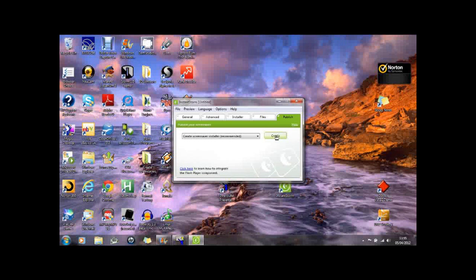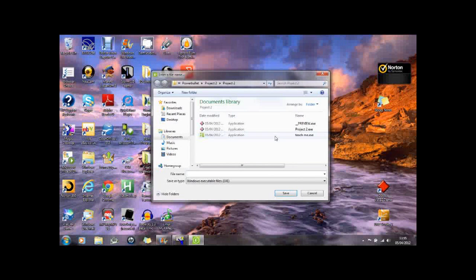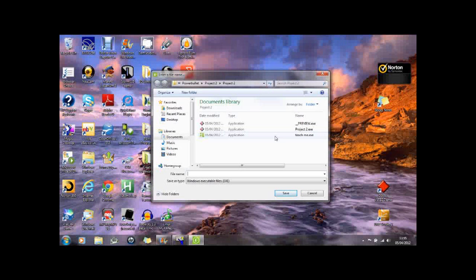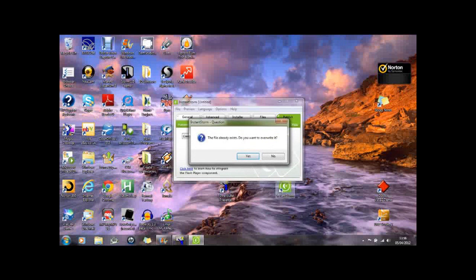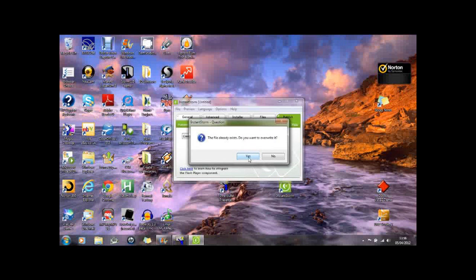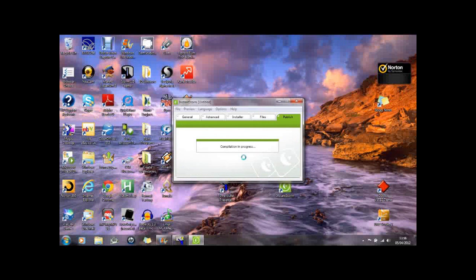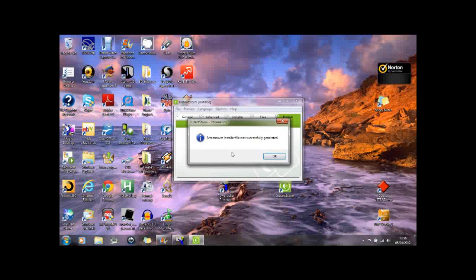And this will create the screensaver installer. So it's now compiling this program. It's creating an executable file which we can now run. So the screensaver installer file has now been successfully generated.